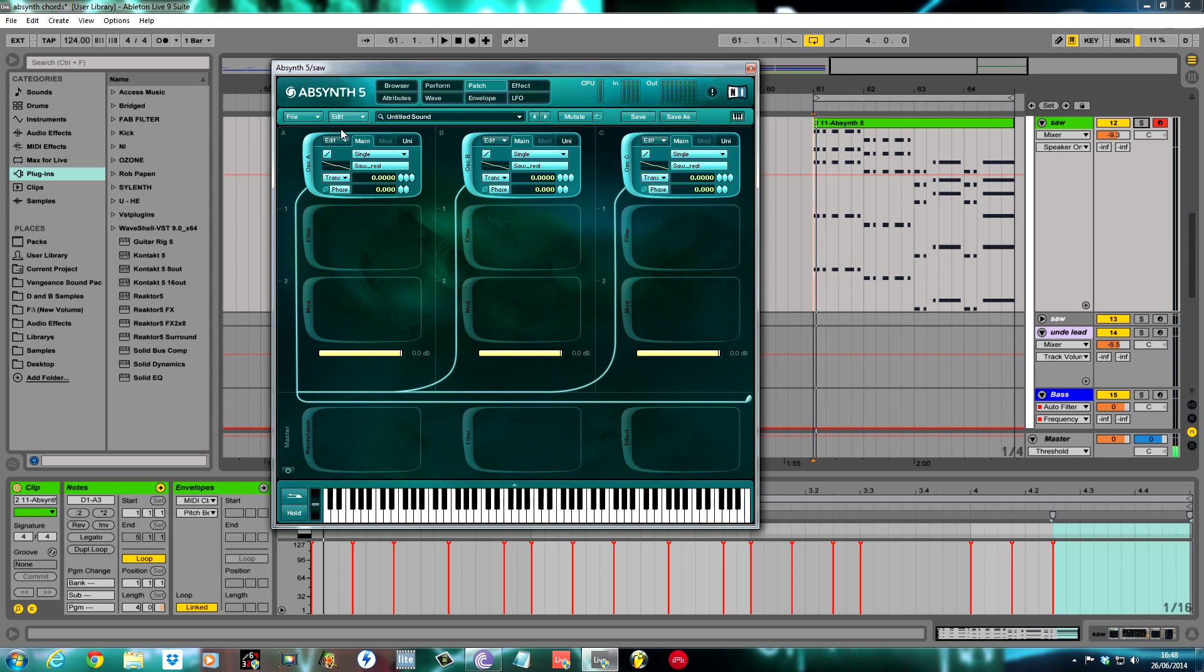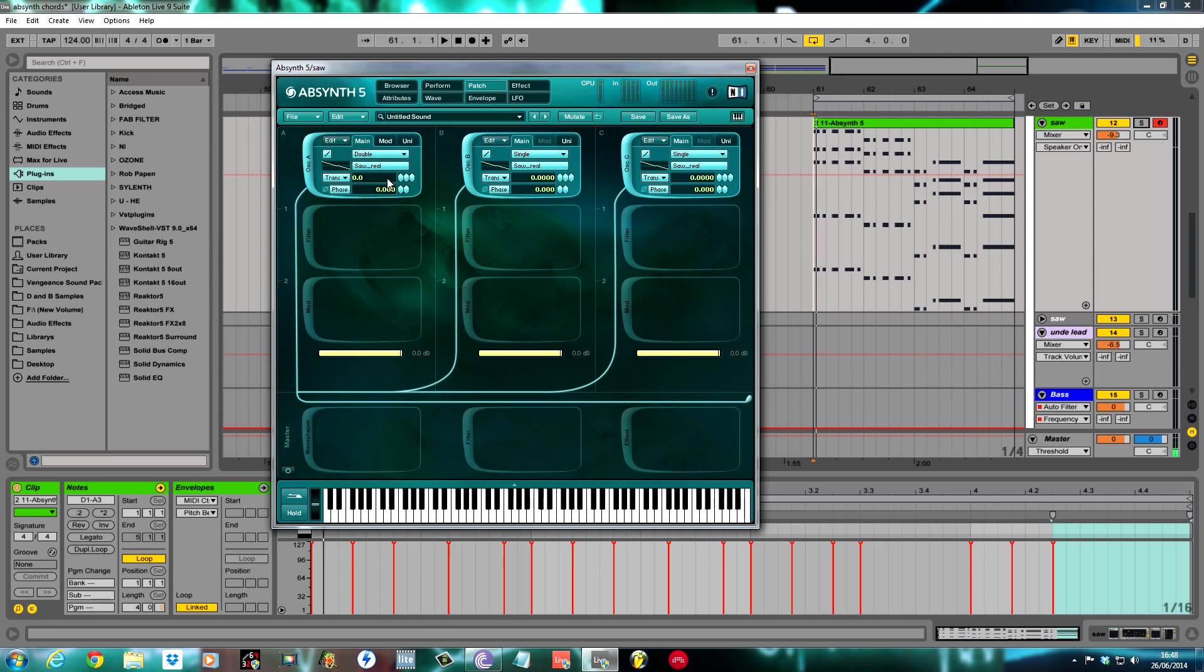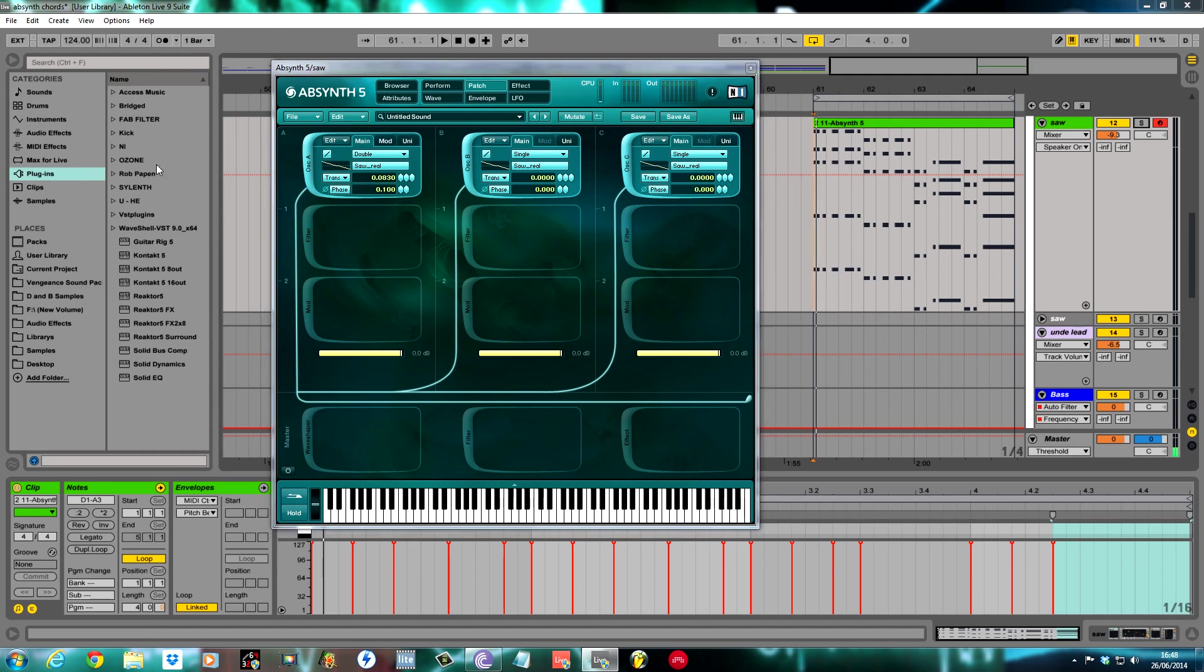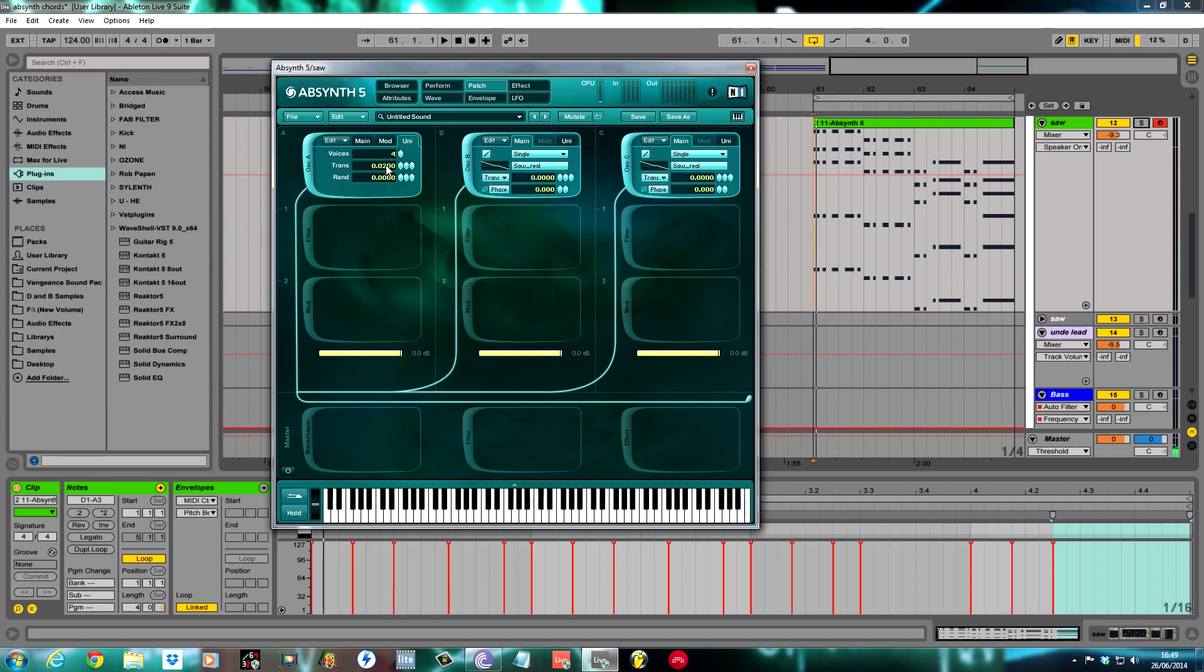For oscillator A, I changed it to double to thicken it up a bit. I transposed it up ever so slightly to 0.083 and I set the phase to 0.1. I'm going to transpose these three all a little bit differently as we go through just to help thicken the sound up. In unison mode for oscillator A, I'll set it to 4. Transpose the first one 0.02, a very small amount. This is how much you detune the unison voices. It helps thicken the sound up. 0.25 for the randomness.